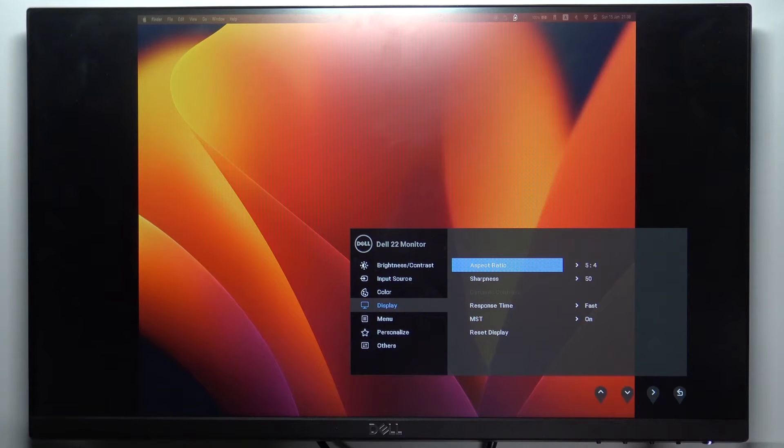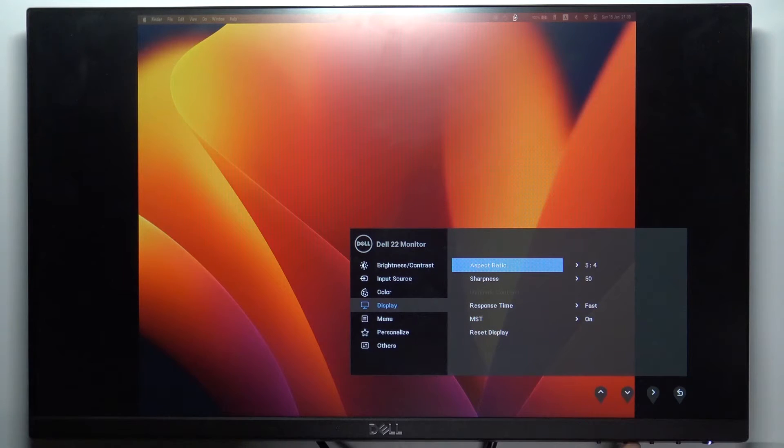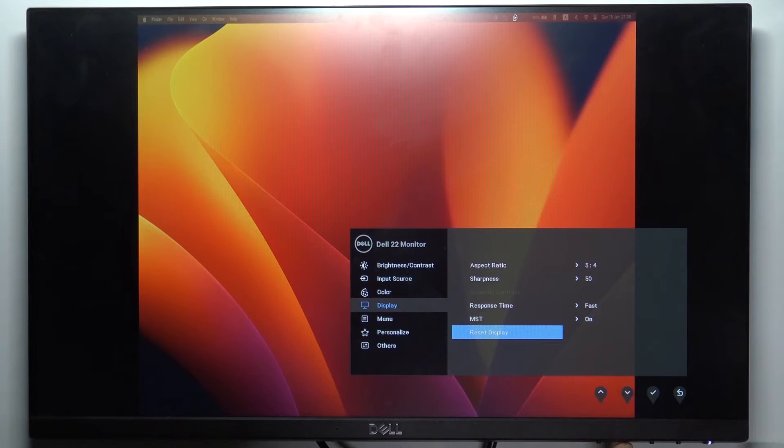Scroll down and click Reset Display. Wait a while.